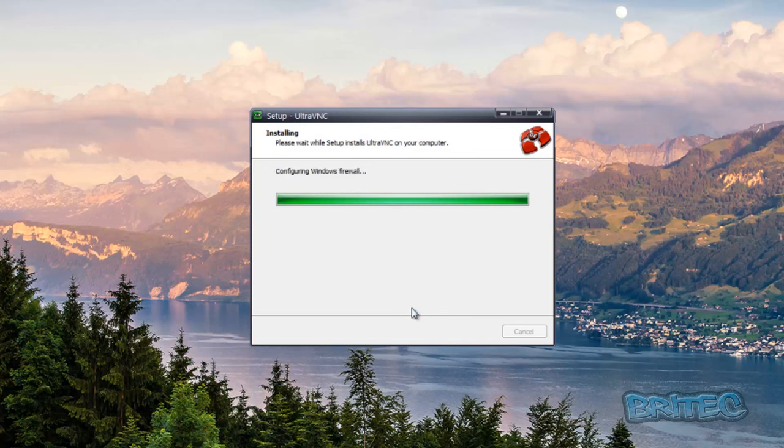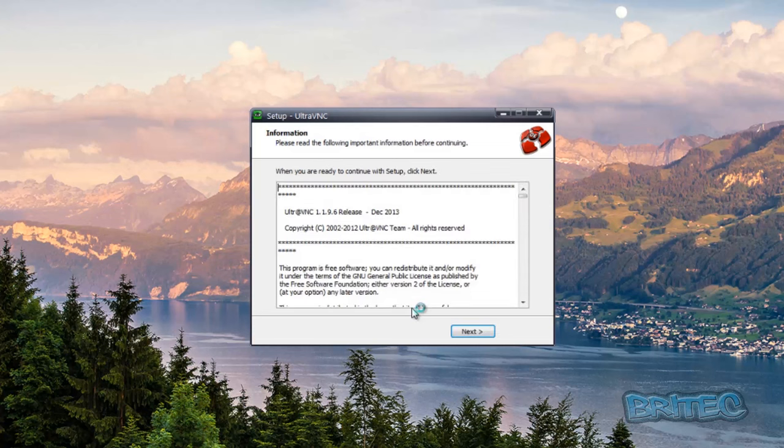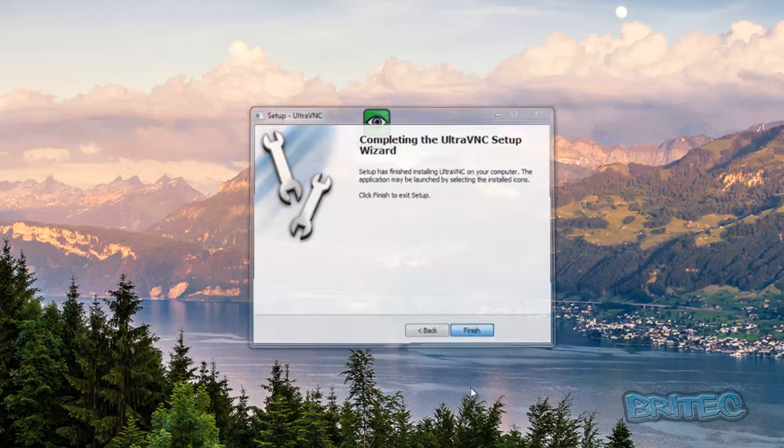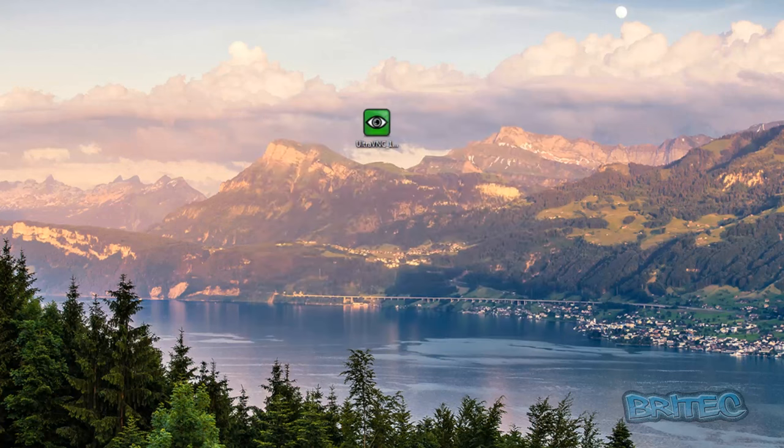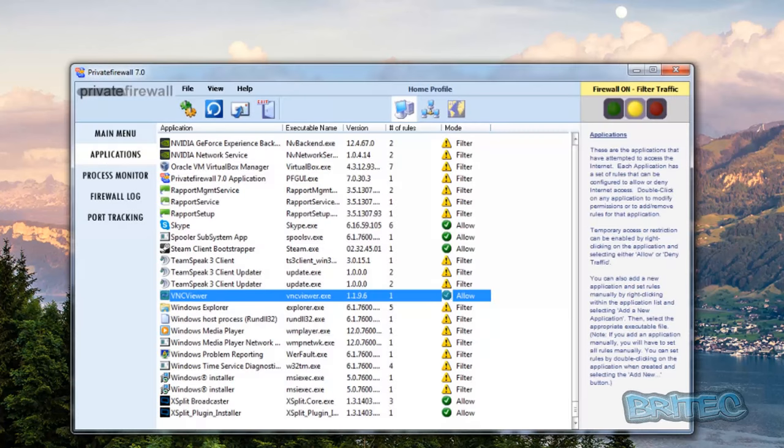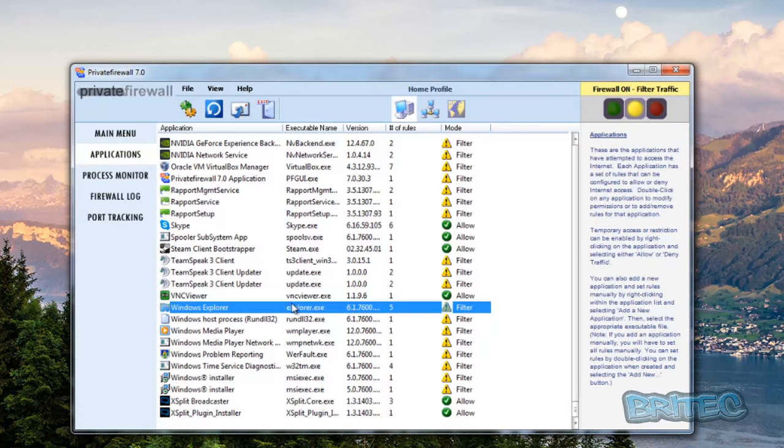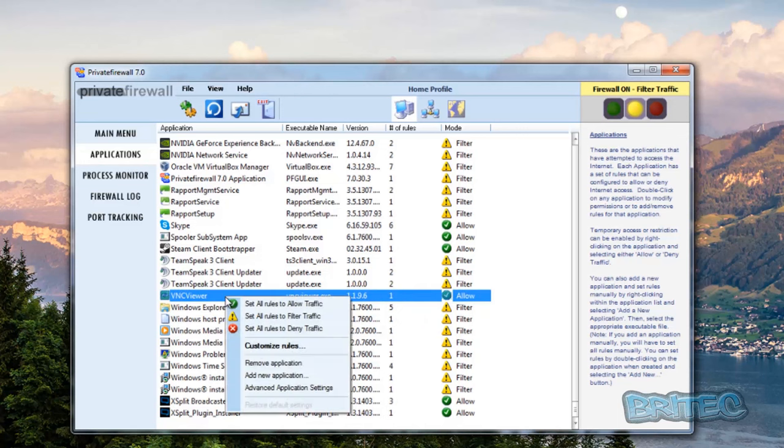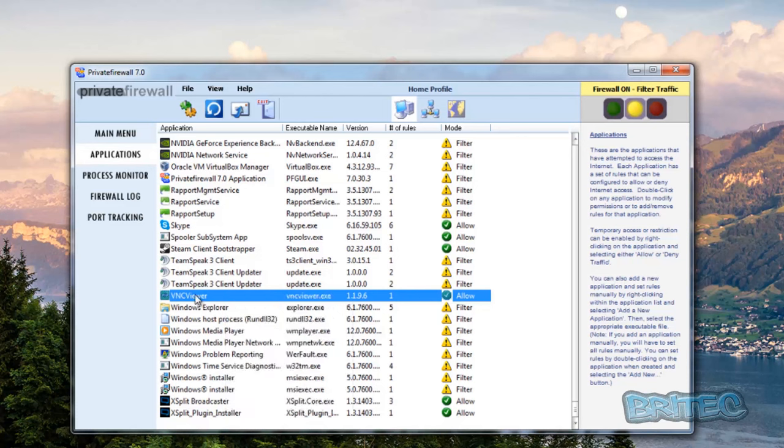Another thing you're going to have to look into is the firewalls and also the ports, routers and stuff like that if you're using that. You're going to need to make sure you open those up if you're having issues. You can see here we're running a software firewall and you can see that it's allowed that to go through.